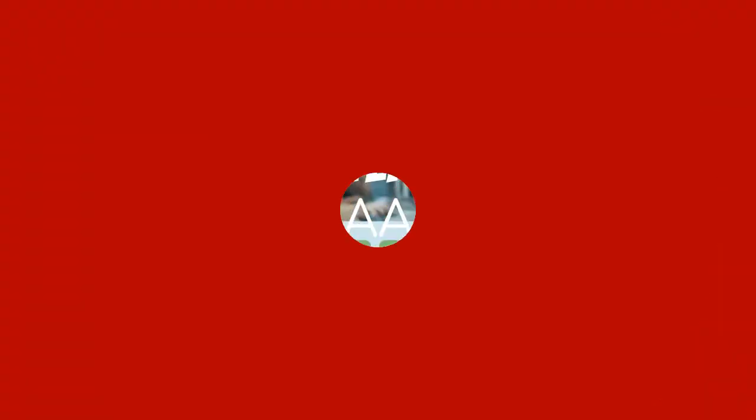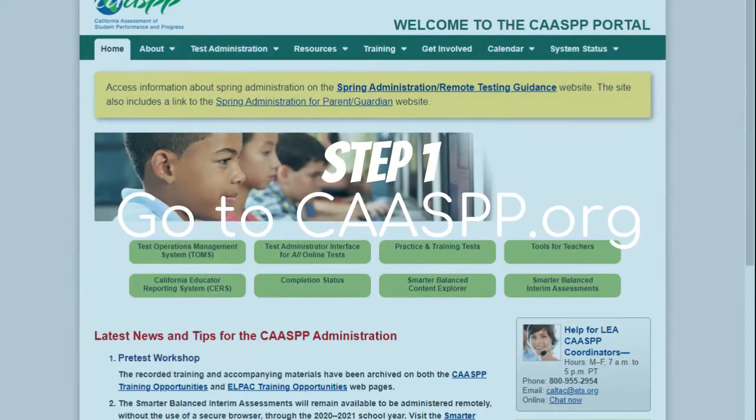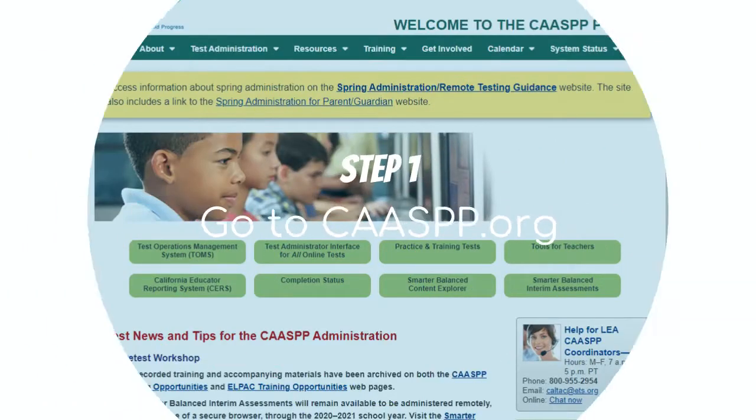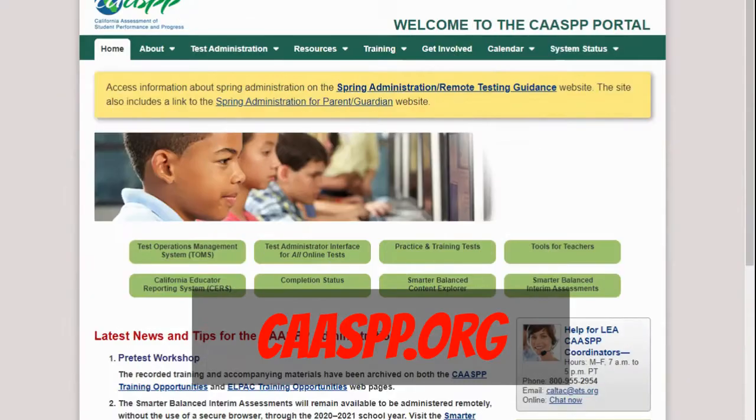Step 1: Go to caaspp.org. This is the CAASPP website. You do not need a login to use this site for training purposes.